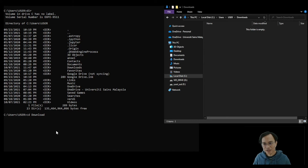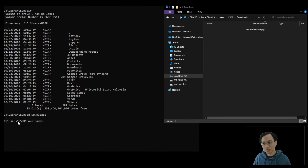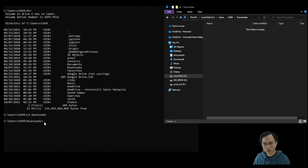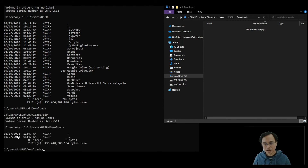I left out an S there. After making sure it is correctly typed, press enter and you will be inside the Downloads folder. Notice that the path changes to include the Downloads folder. Now to view the files or items inside the folder, type the same dir command. You will see the items inside.